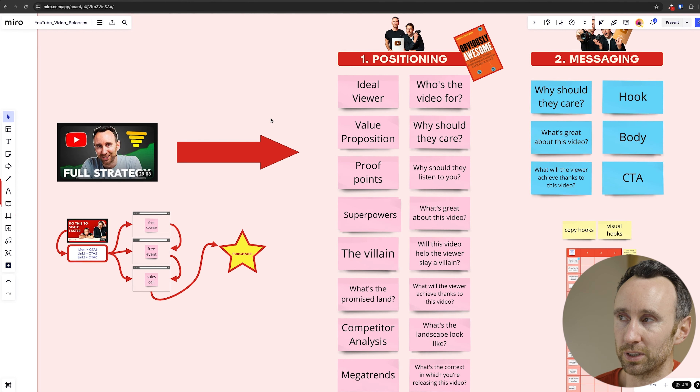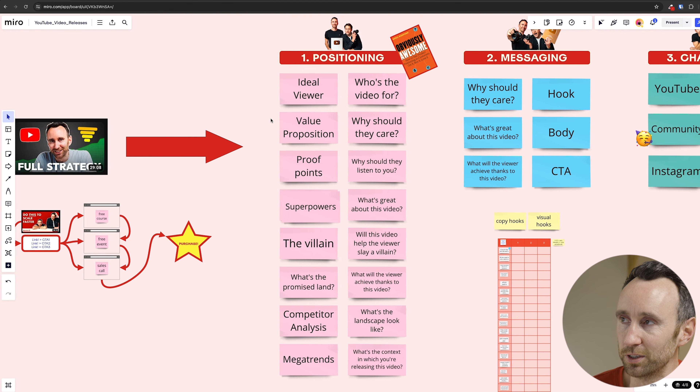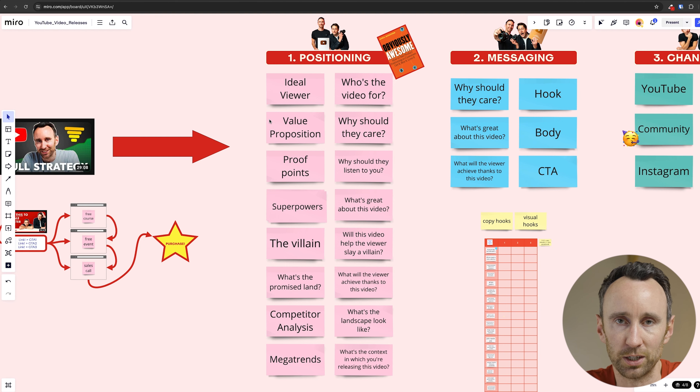Let's dive into the Miro board and talk you through the process. The first step is to decide on the positioning of the video, much like you decide on the positioning of a product. Ideally this is done before the video is even produced, but we don't always have that luxury. When positioning the video, you're basically asking yourself some really fundamental marketing questions. The first one is: who's this video actually for? Who's the ideal customer profile, or the ideal viewer? Then you want to ask yourself: why should they care about this video — what kind of value are they actually receiving?